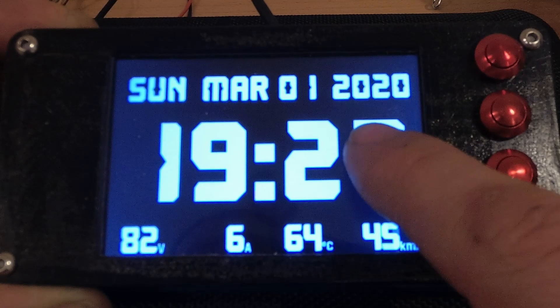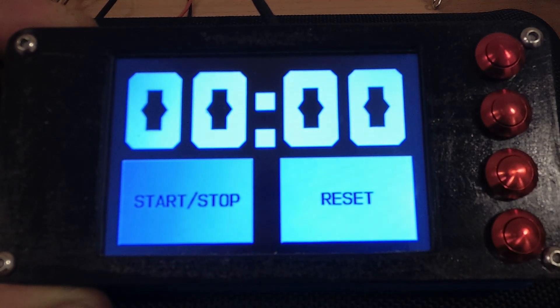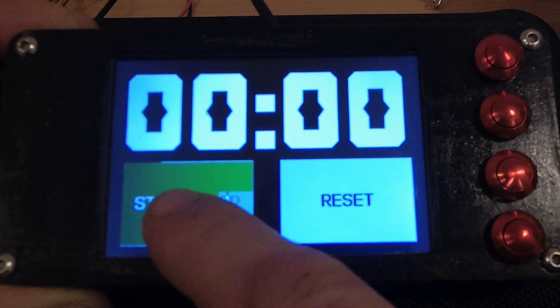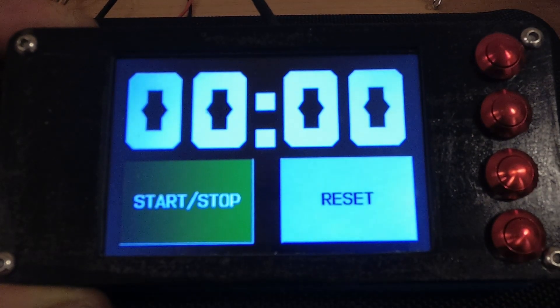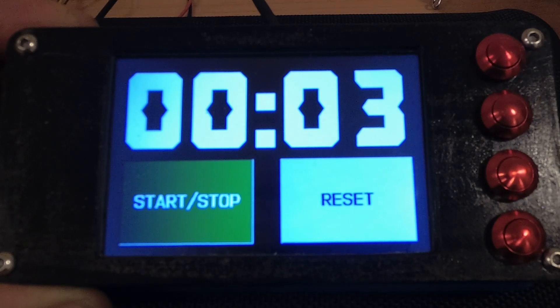The last screen is just a basic timer. Sometimes it's fun to know how long it took you to get somewhere.